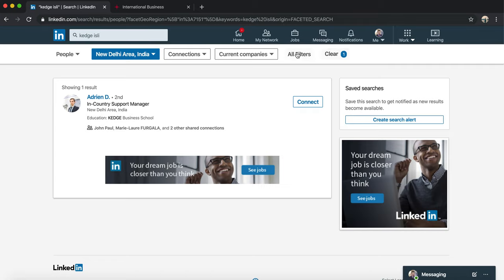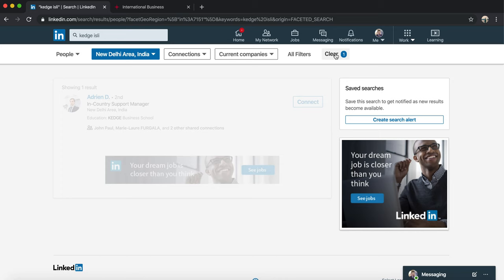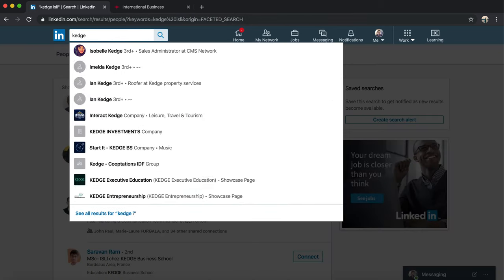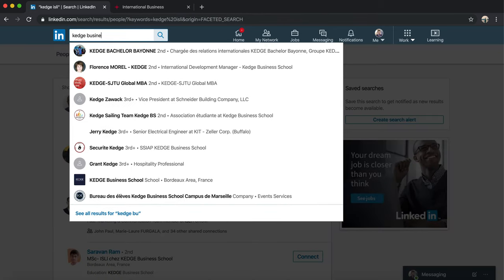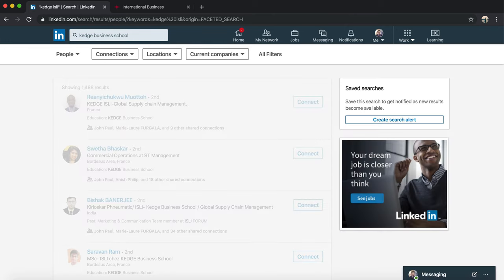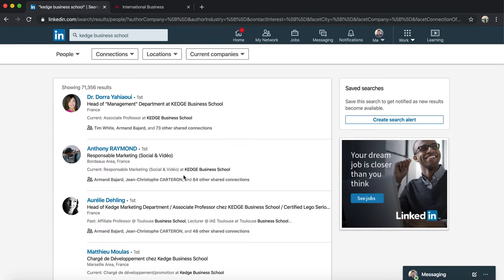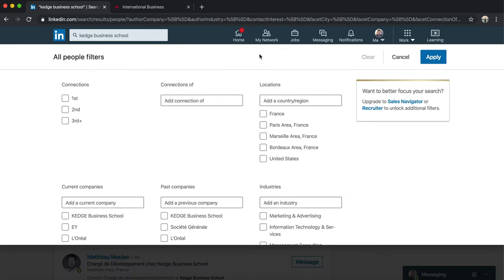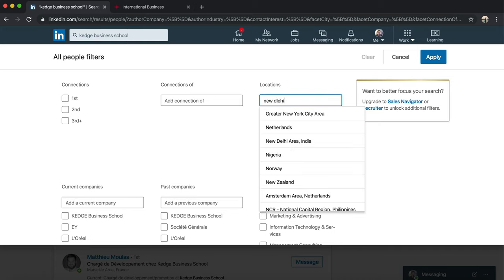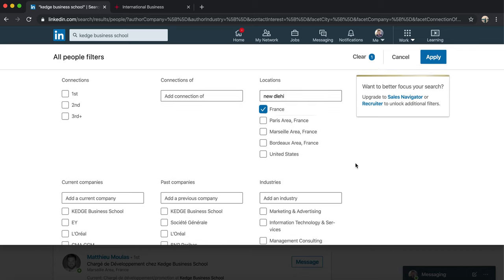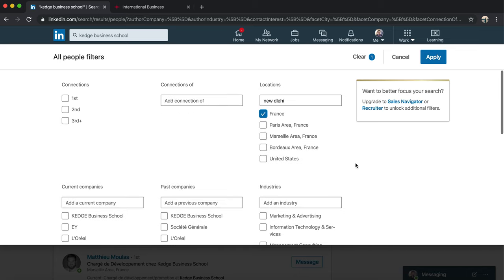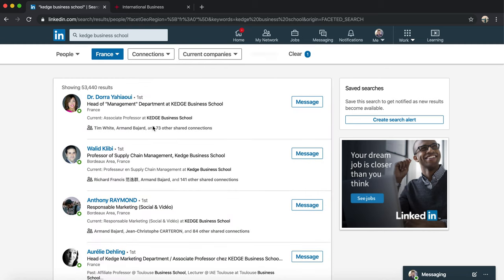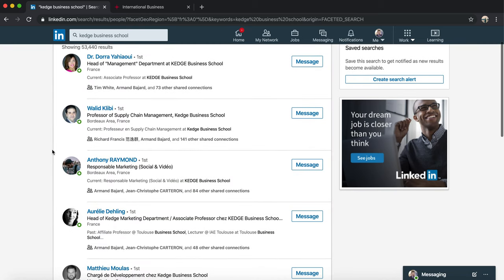What I'm going to do is clear, and of course I'm going to write here just KÉJ Business School. Then there would be different filters. Of course you find people who are based in New Delhi, but this time it's not ISLI or Supply Chain. I'm only going to find people who went to KÉJ Business School. Now I'll click on Apply.